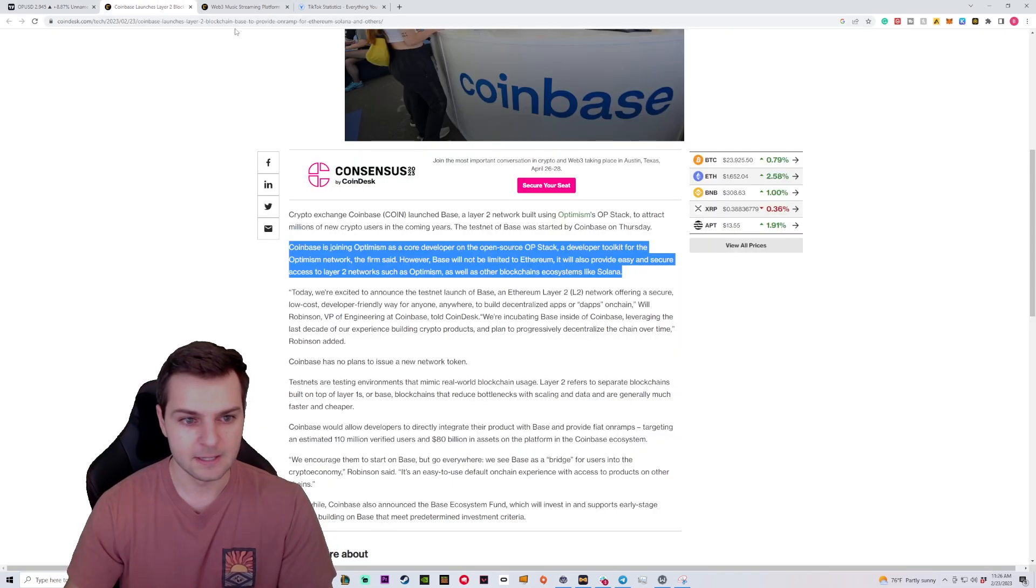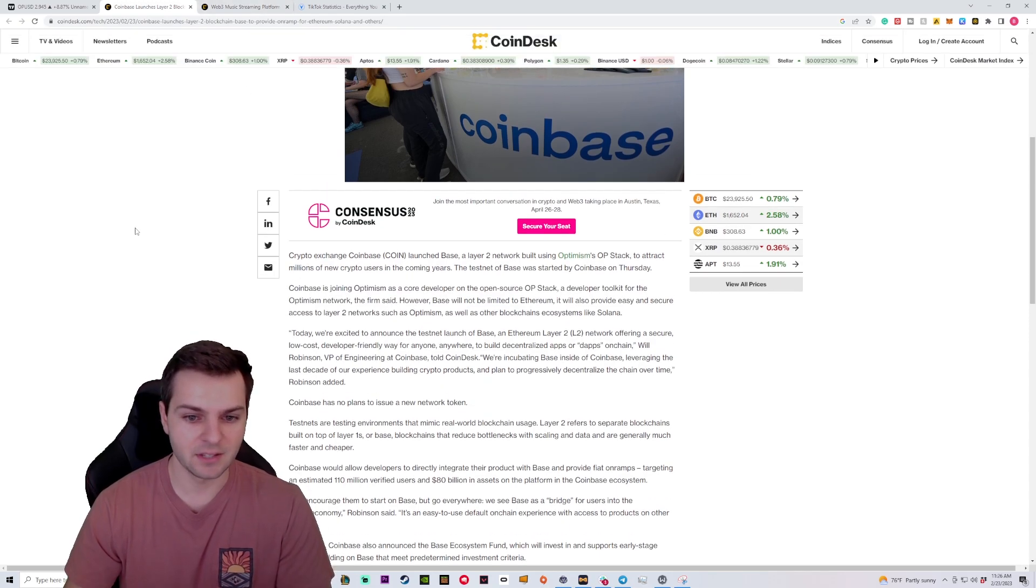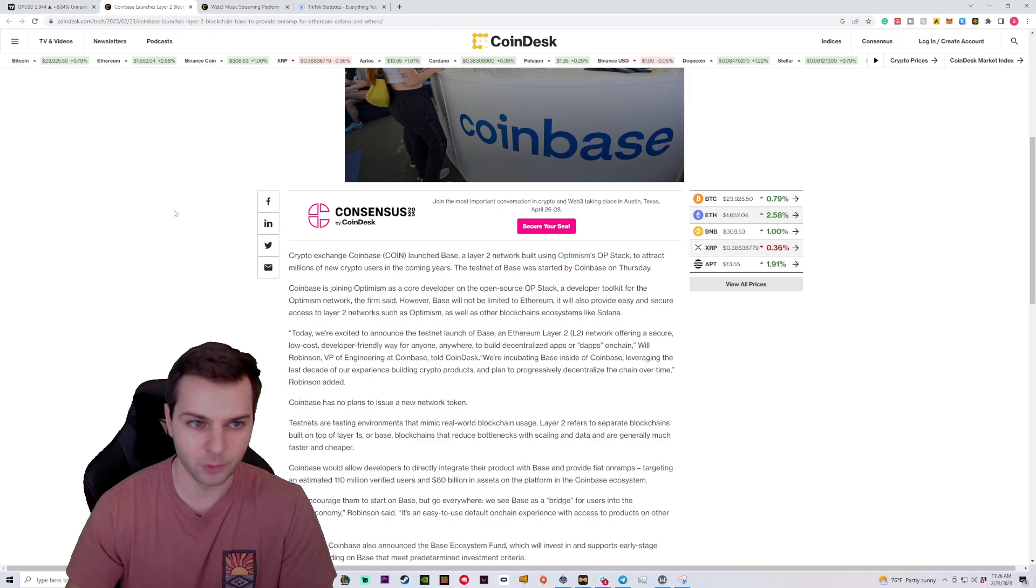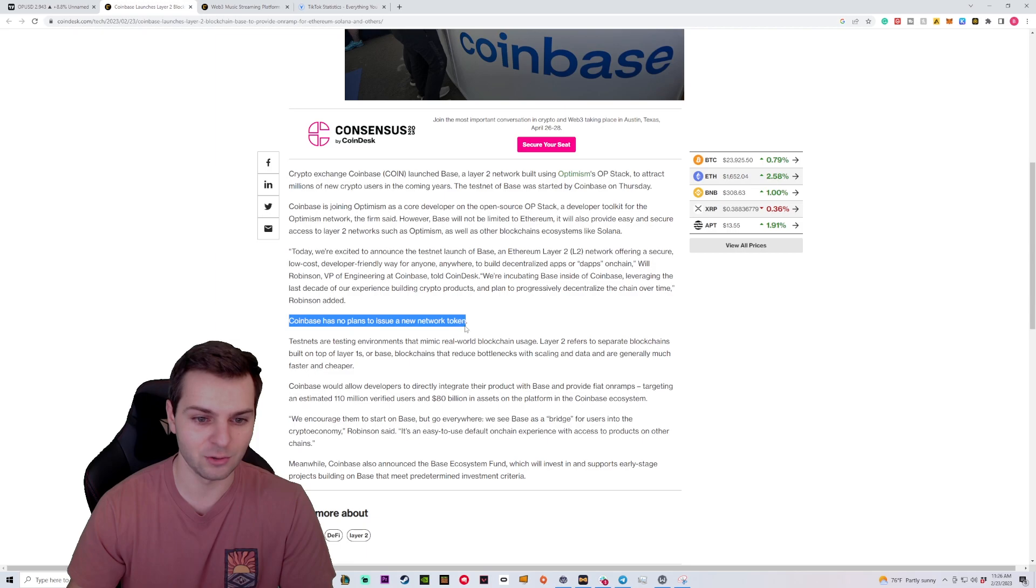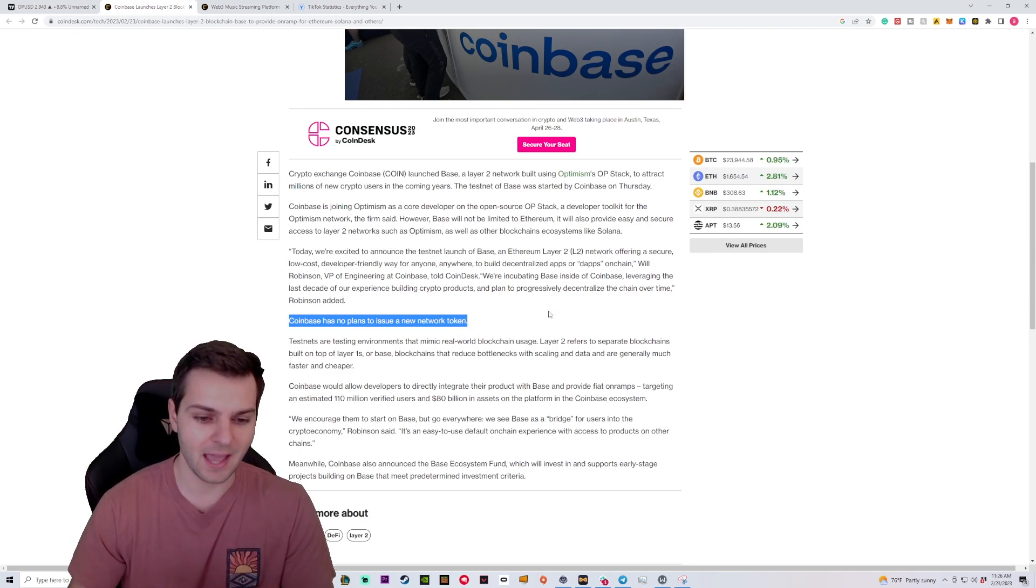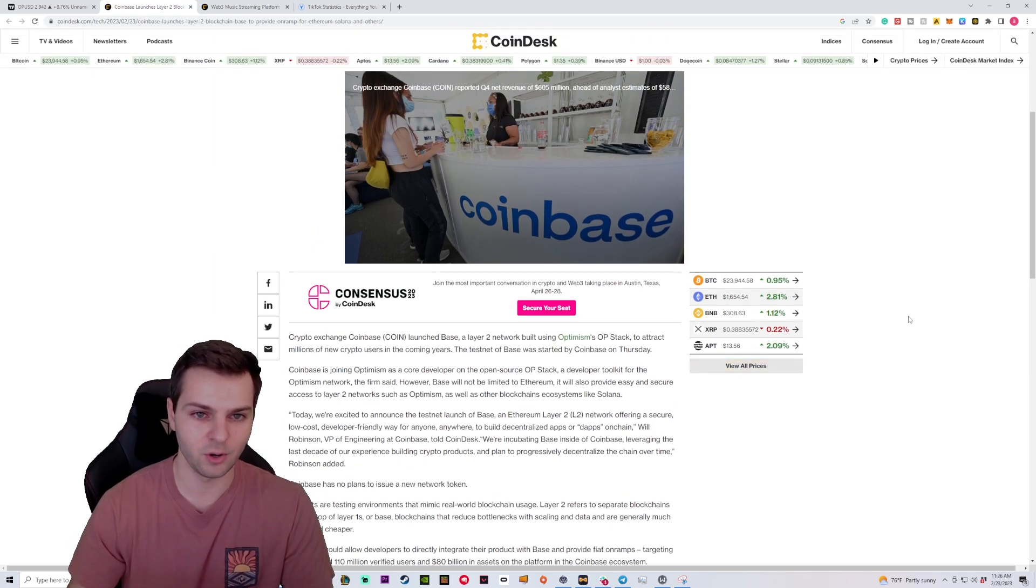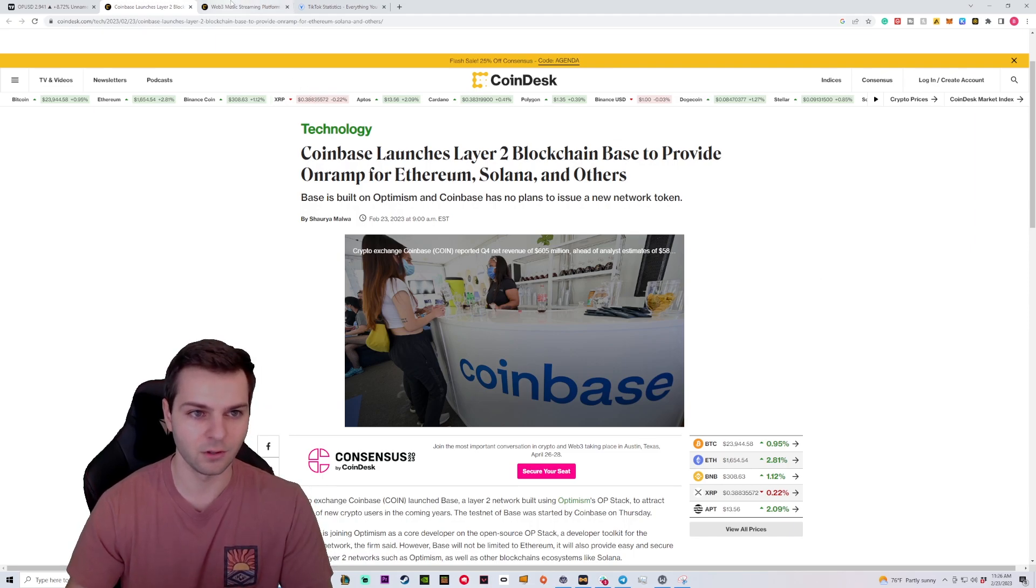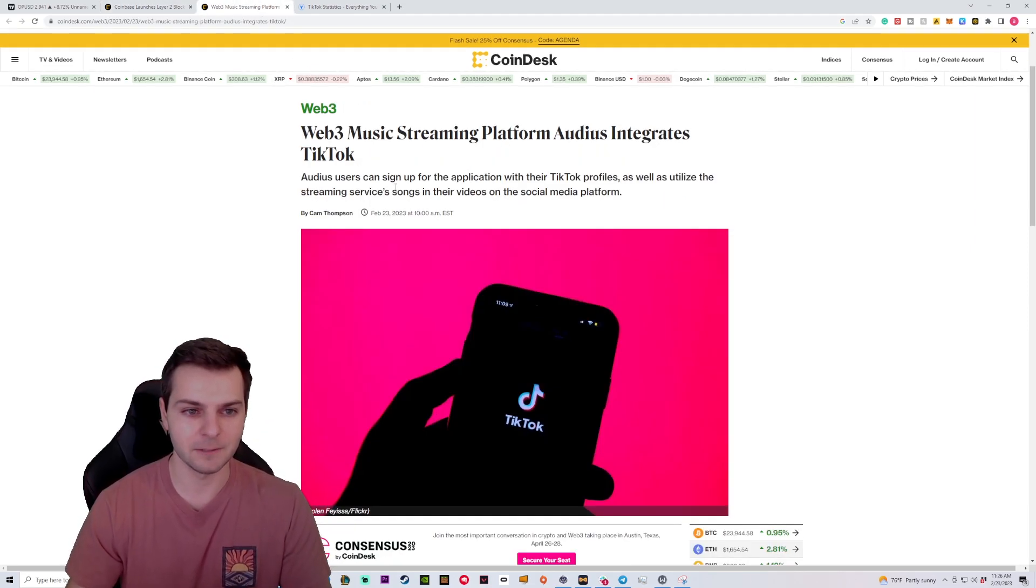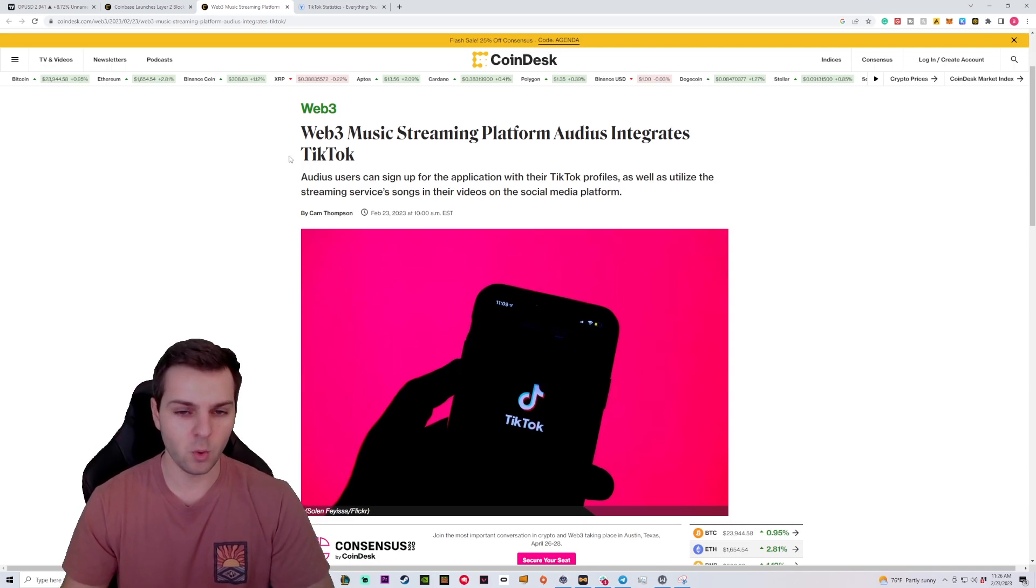So when it comes to the Layer 2 space, it is very hot, but it doesn't look like they're going to want to have any kind of cryptocurrency attached to this. How do we know this? Well, it says Coinbase has no plans to issue a new token or a new network or anything like that. So they have no new tokens coming out. There's not going to be a cryptocurrency related to this. There's not going to be a stock. It's all going to just stay as Coinbase. So if you're looking for a new token, unfortunately, this is not going to be the place.